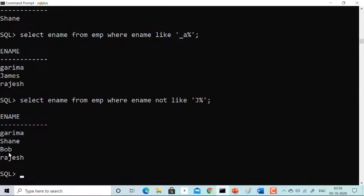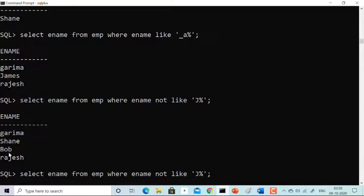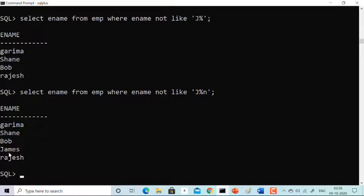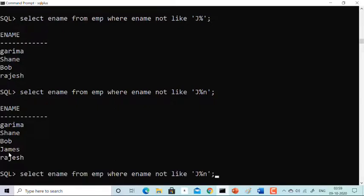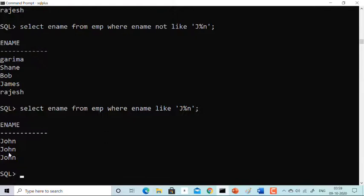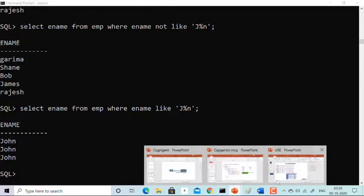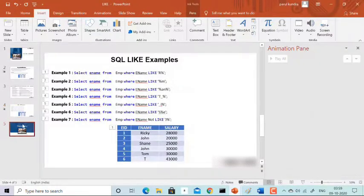Finally, for WHERE ename LIKE 'J%N' — names starting with 'J' and ending with 'N' — you can see John is the result, as it starts with 'J' and ends with 'N'. That was all about the SQL LIKE operator.